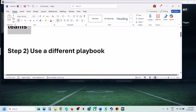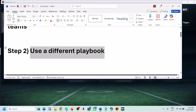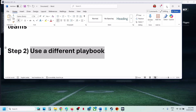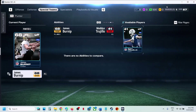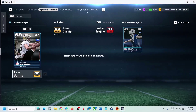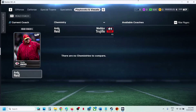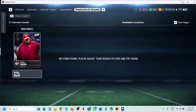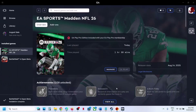Now the next step is to use a different playbook. This has also worked for many players, so it might work for you. You can go to playbooks in the visual and try a different playbook, and then you can check.